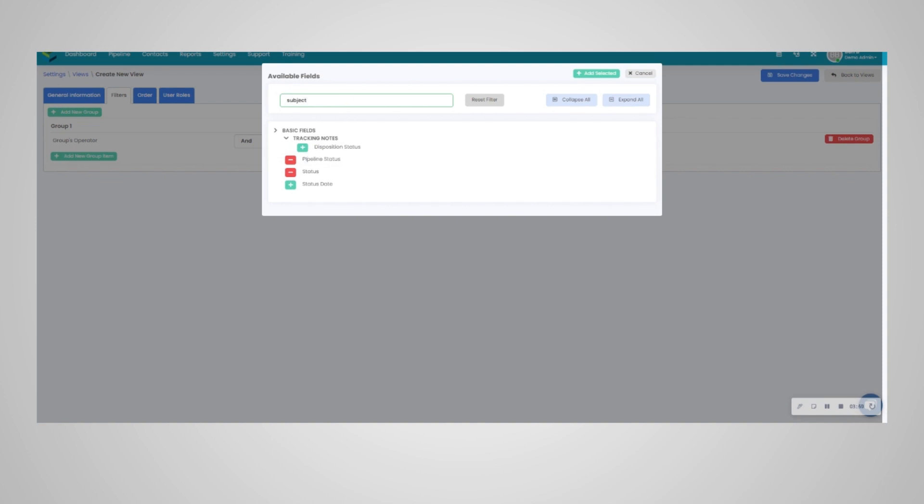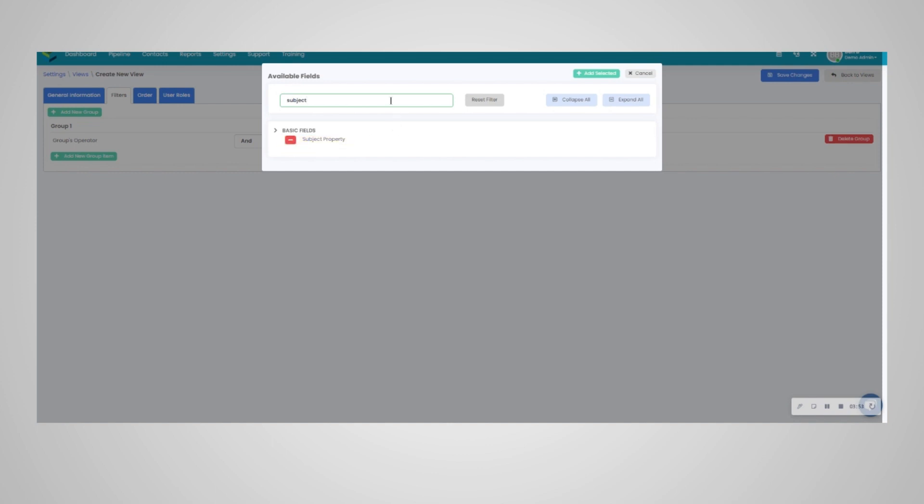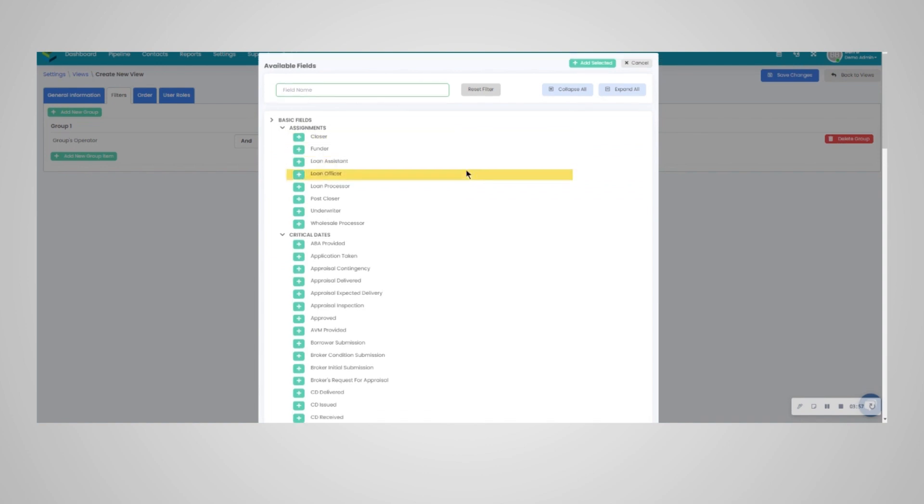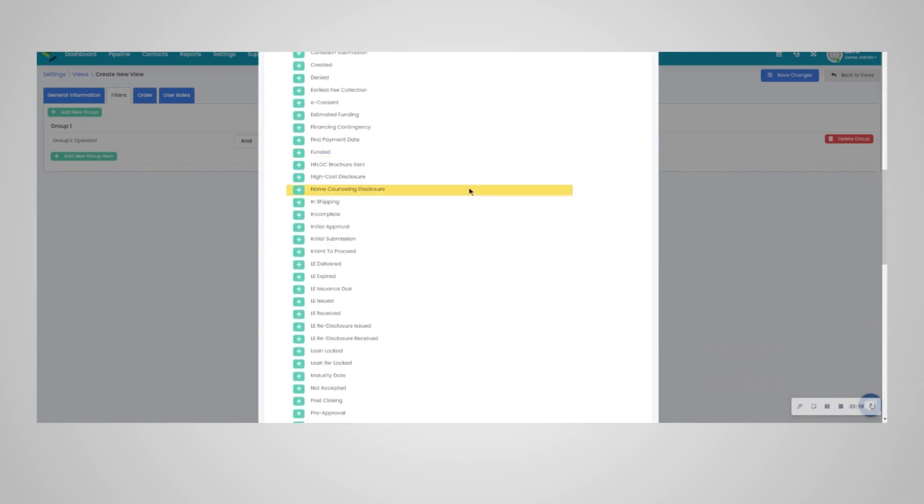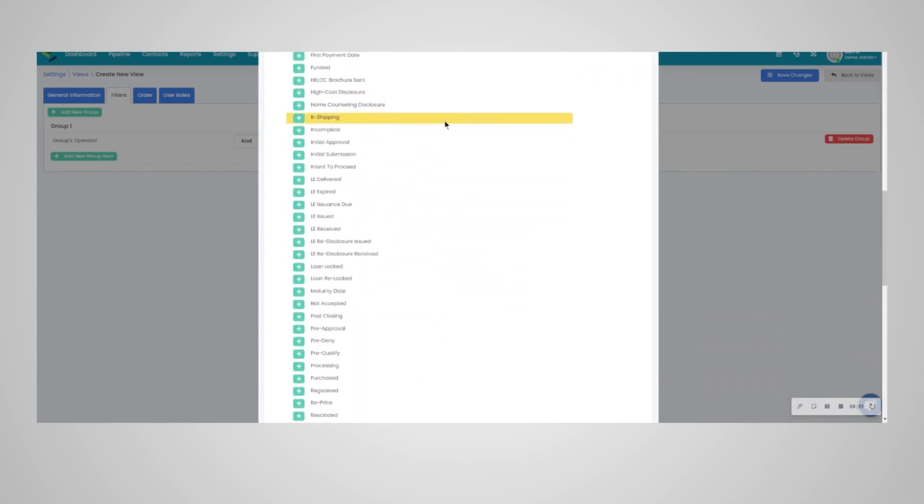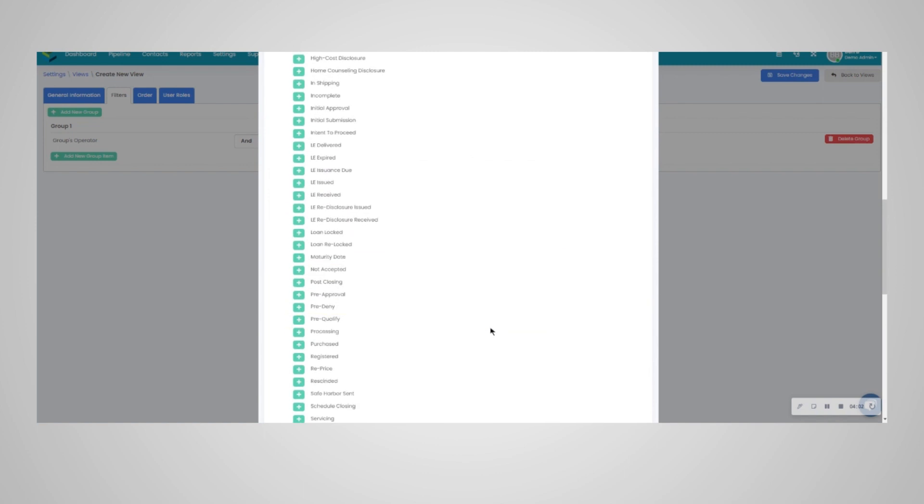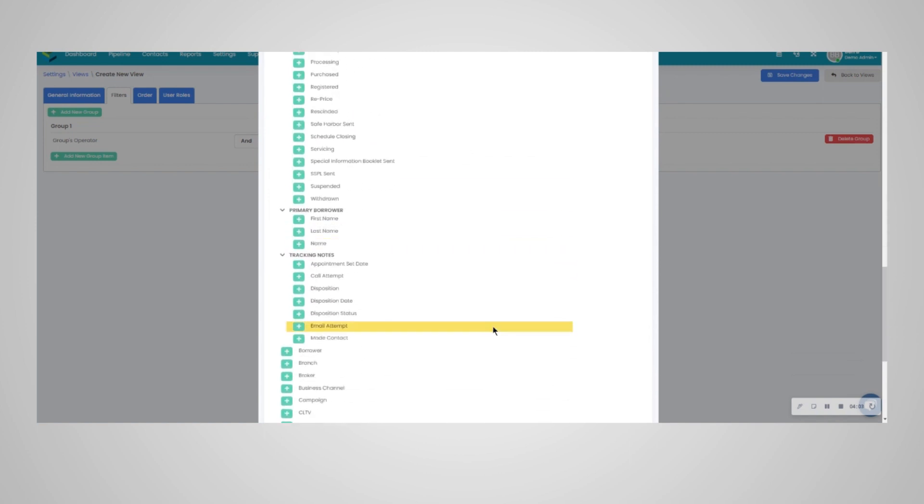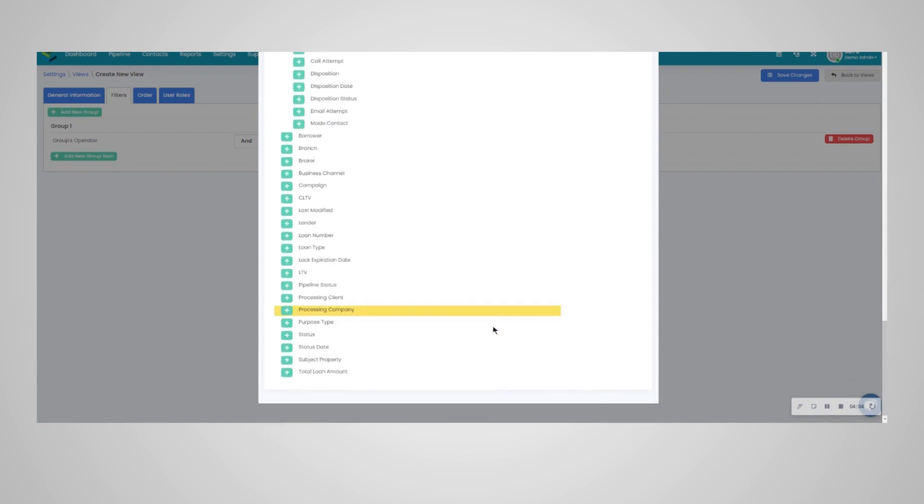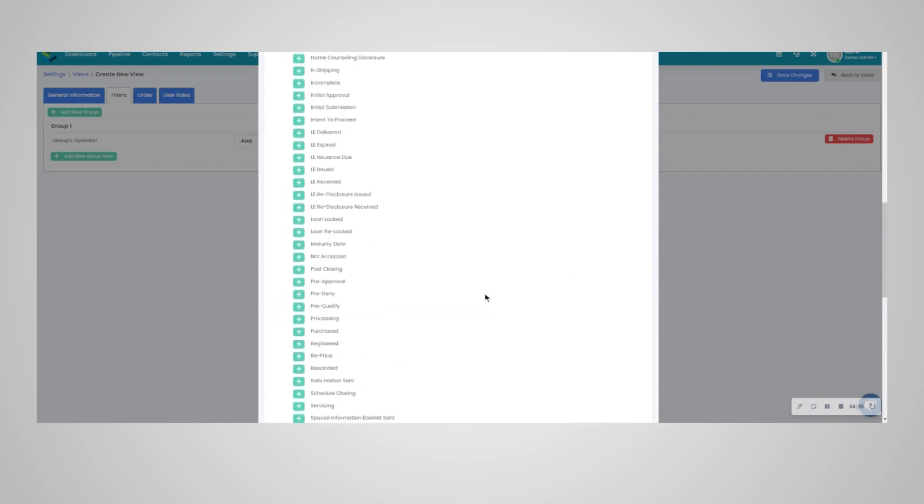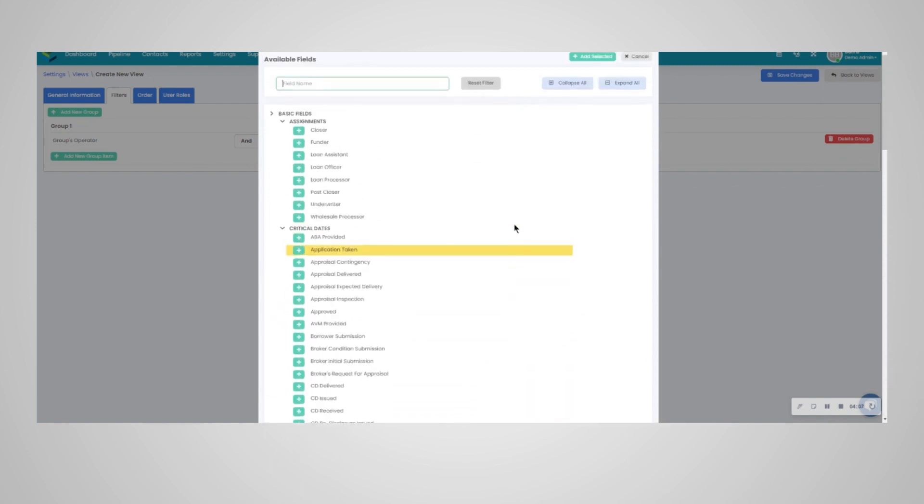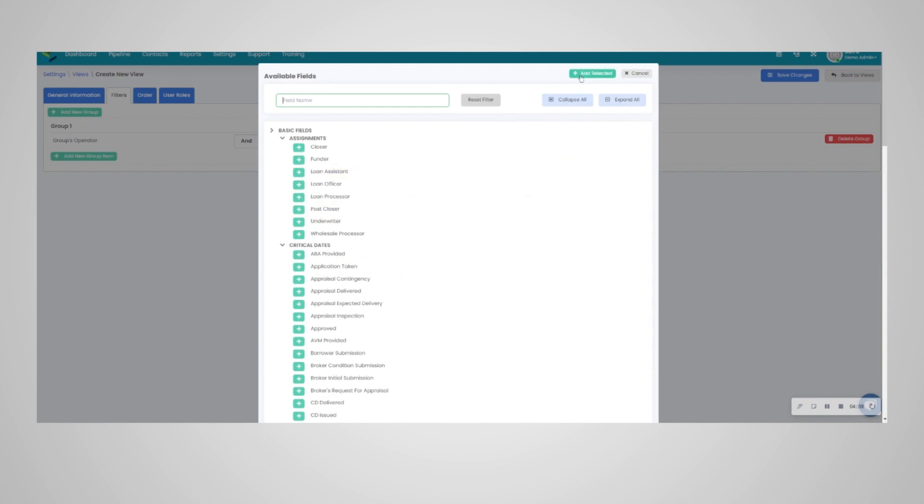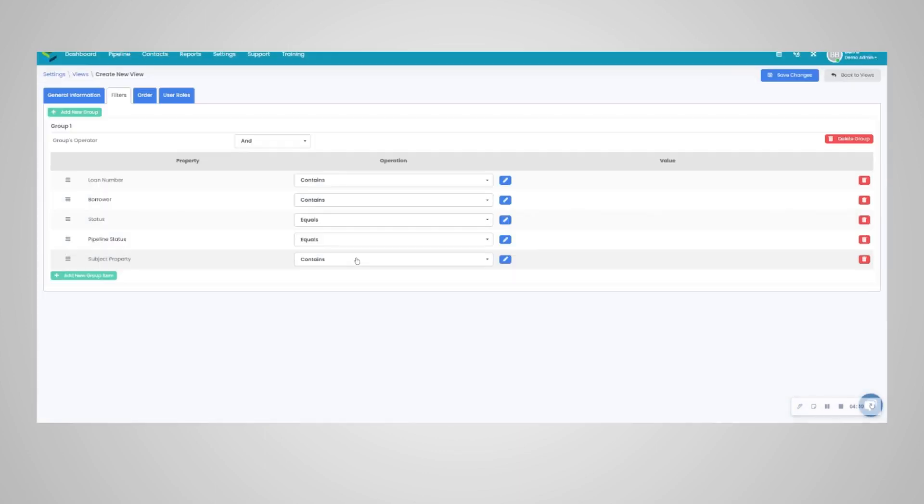Another popular filter might be subject property here. And as you can see, we can add all of them at once, and you can see all of the different parameters and possible combinations for filters that you may want to see. So we're going to add selected here.